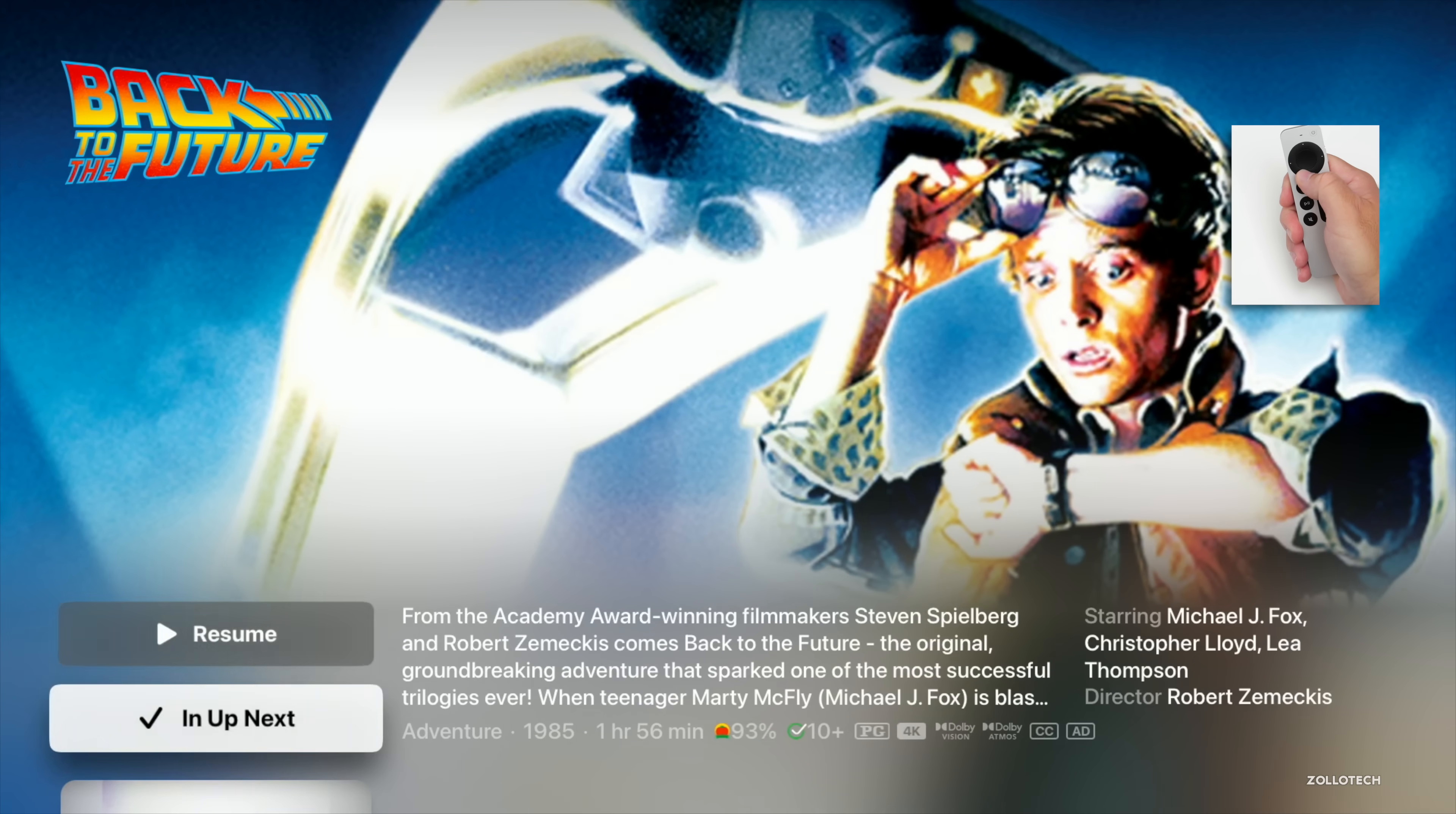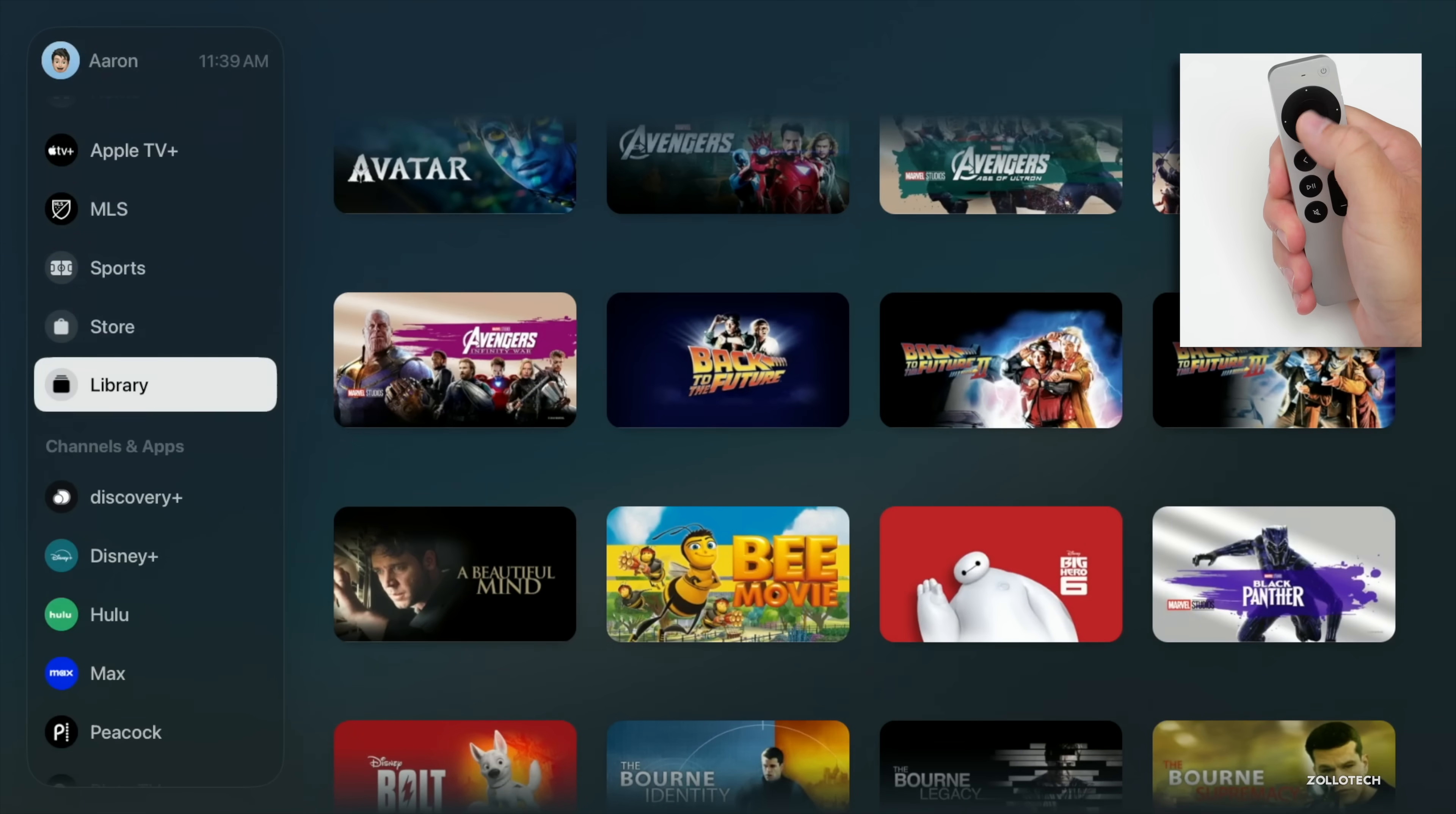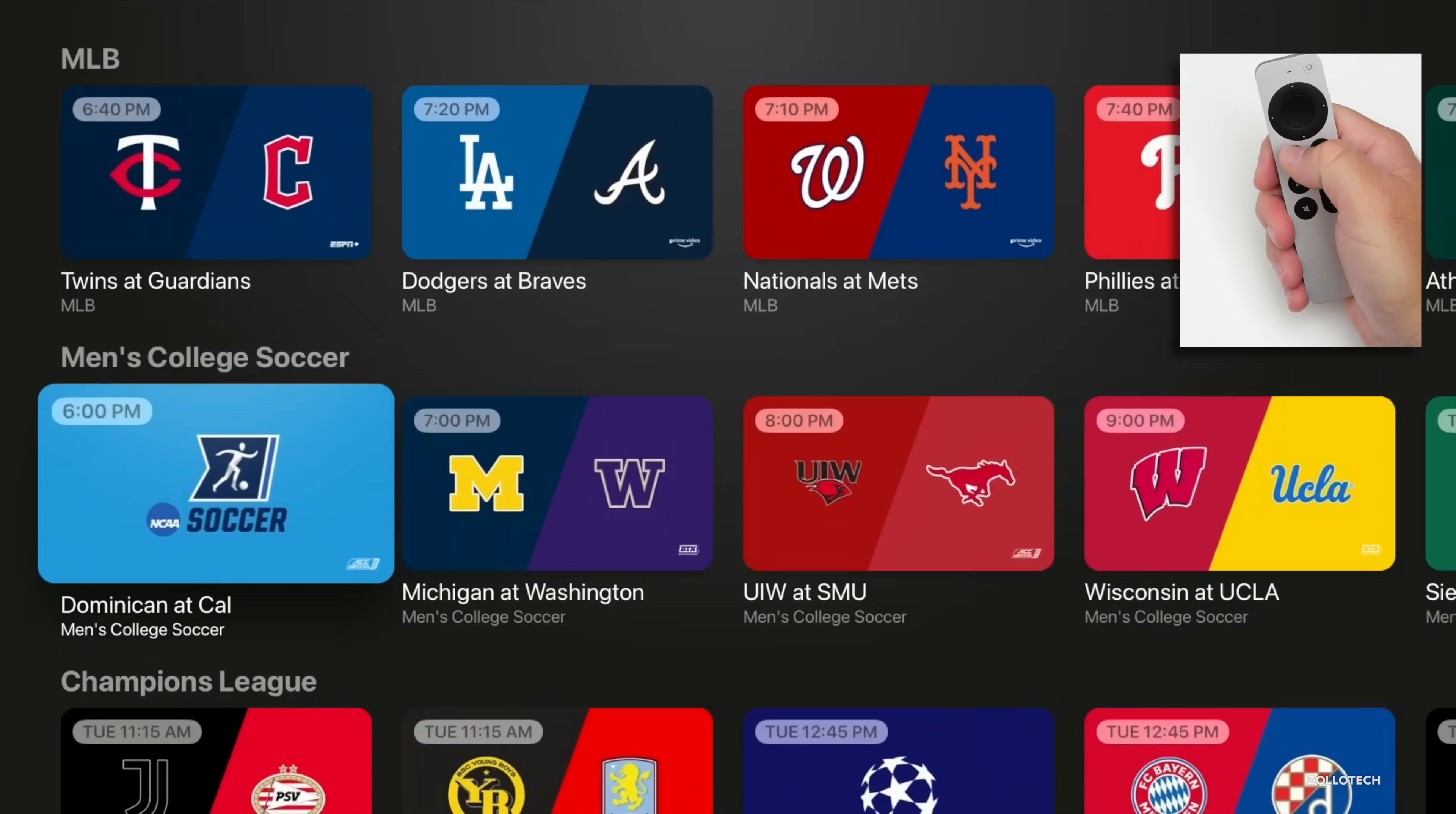You can see the option to Resume, see what's Up Next, and then different information such as Related, Your Extras, How to Watch, and so on. If we go into Sports, we'll have live previews of sports now, so if there's something going on you can see a live preview of that.